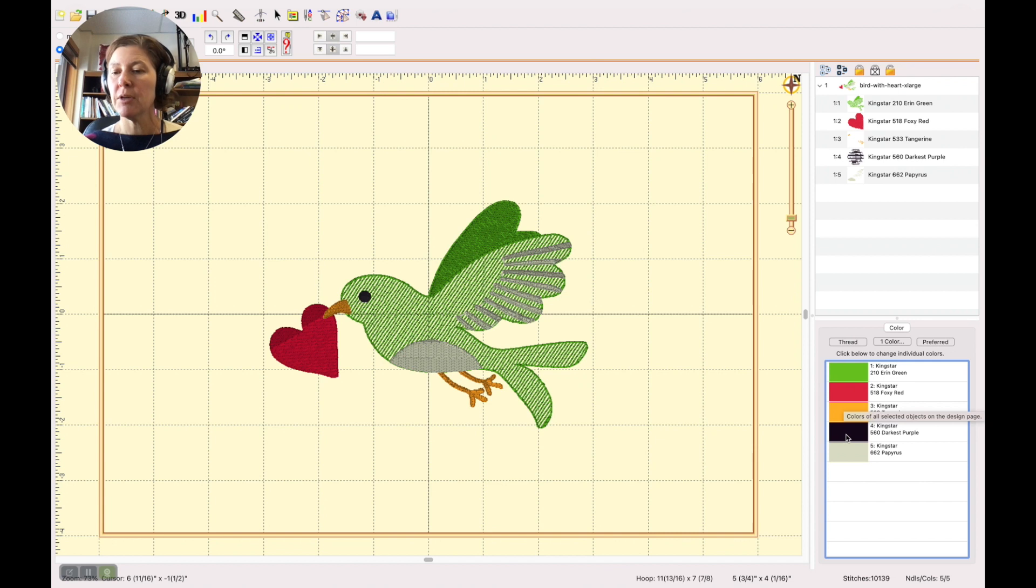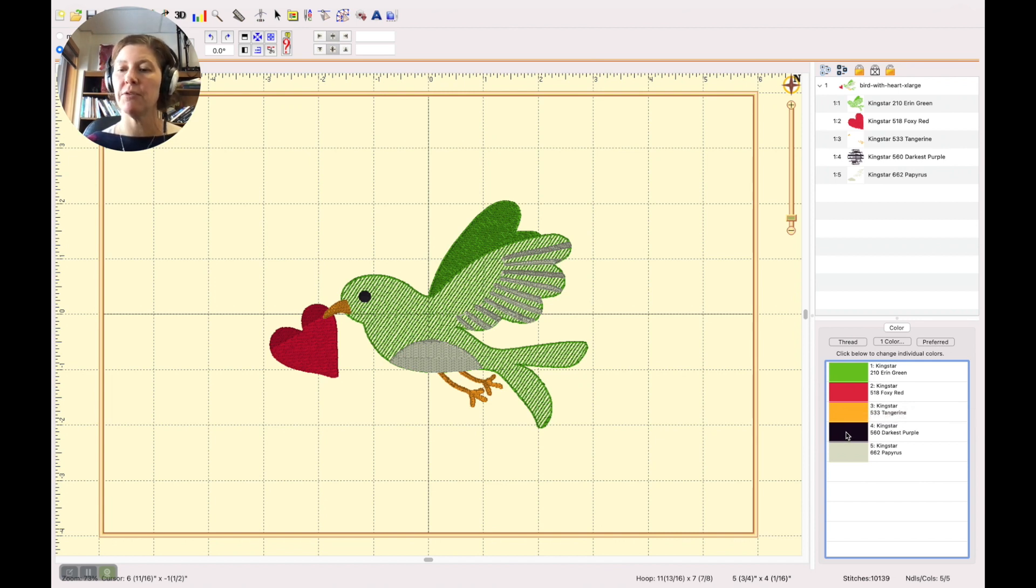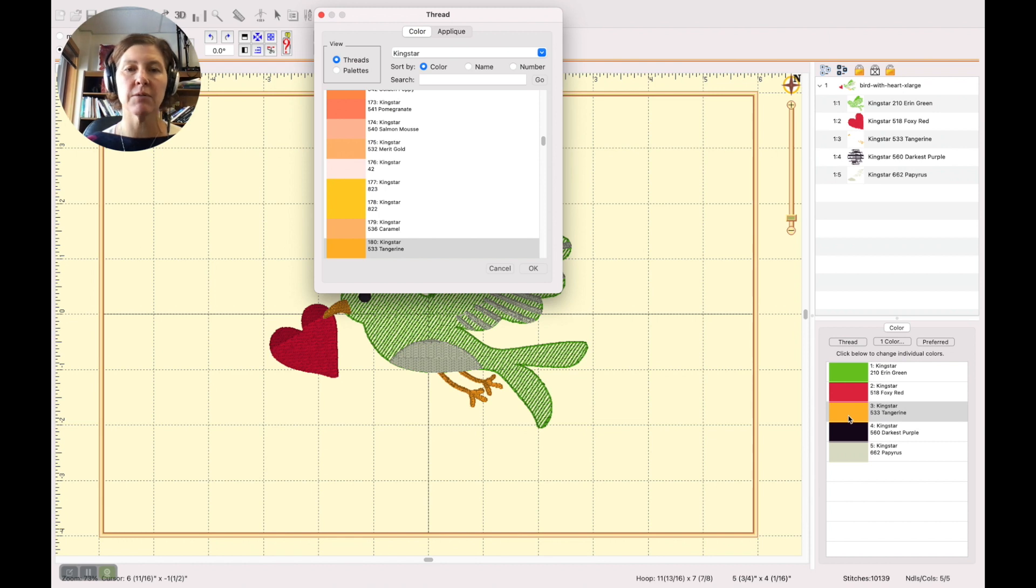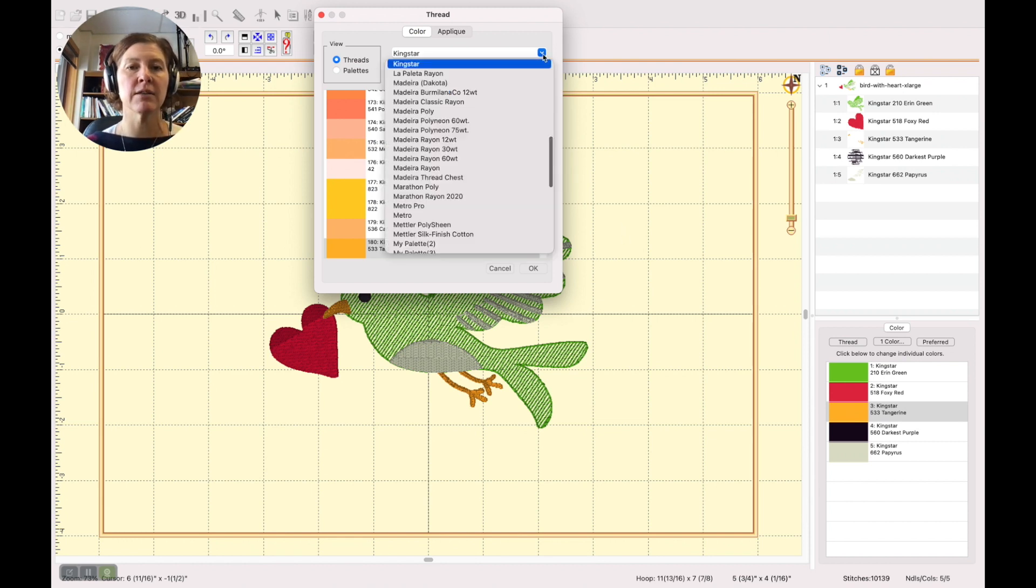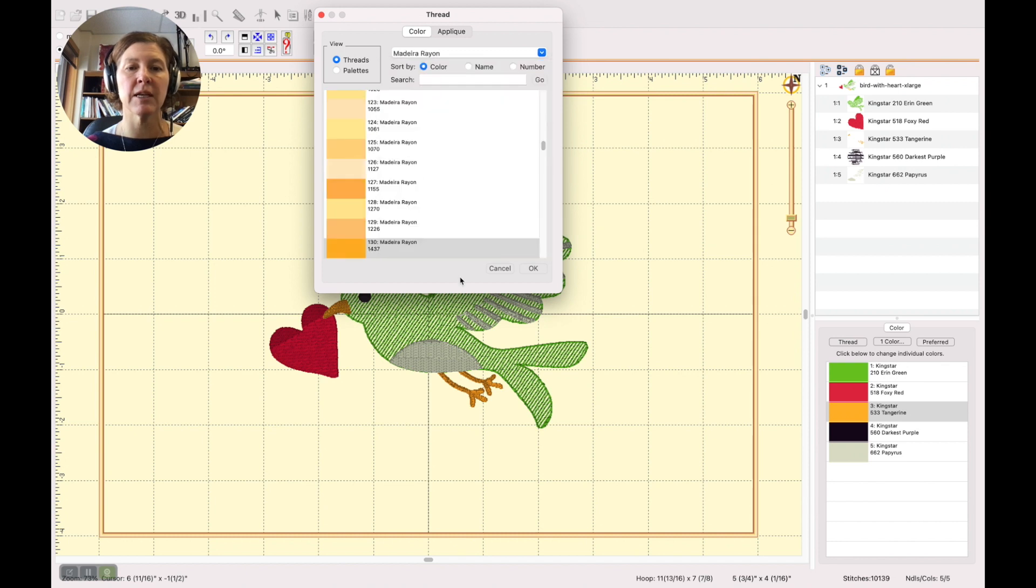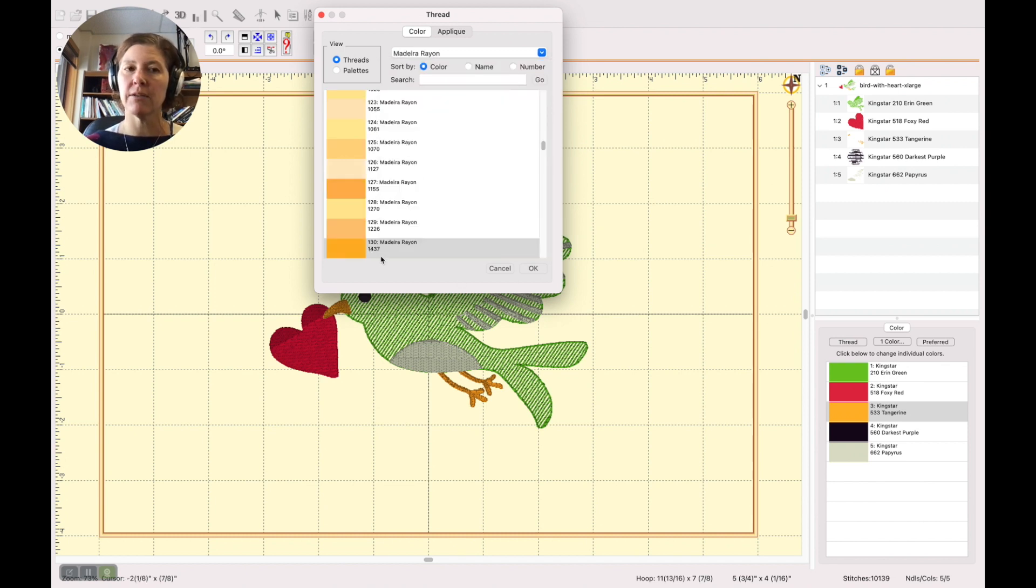You can also change one by one. So if you selected, for example, this color right here and we change the brand to Madeira, it automatically jumps to the color that is the closest equivalent.